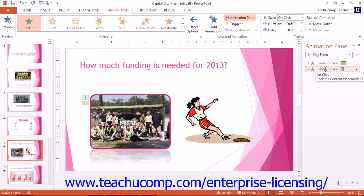You can click the Trigger drop-down button in the Advanced Animation Button group to set the animation to occur on a mouse click of a specific slide object or a bookmark by making the desired choice.